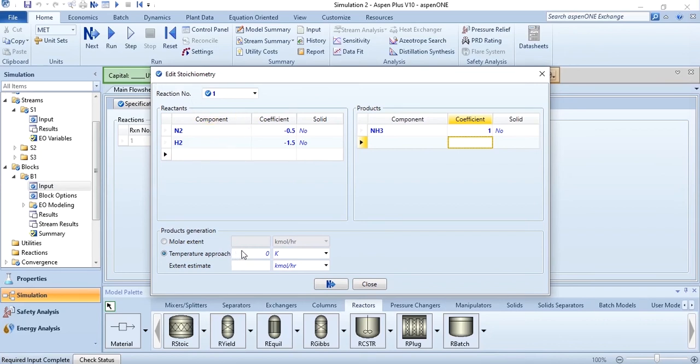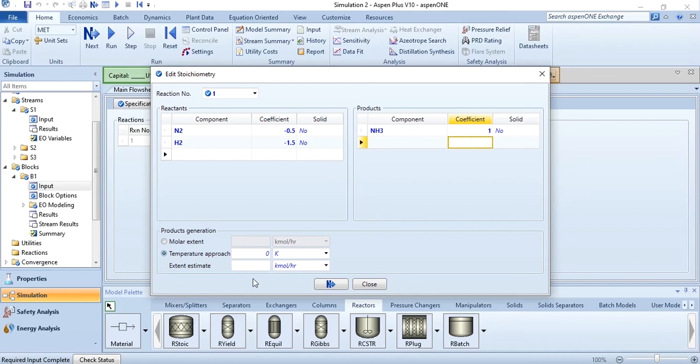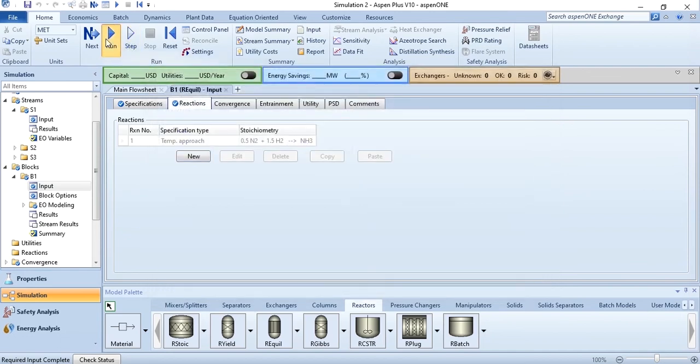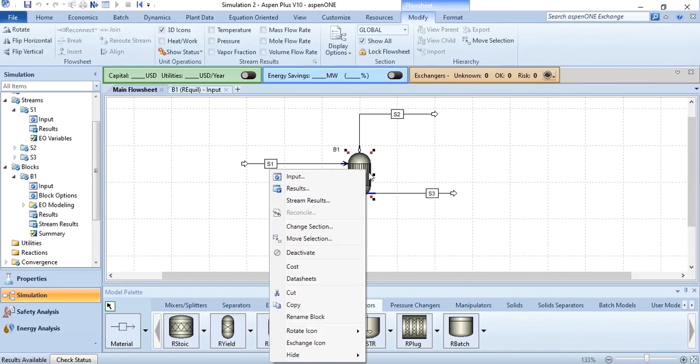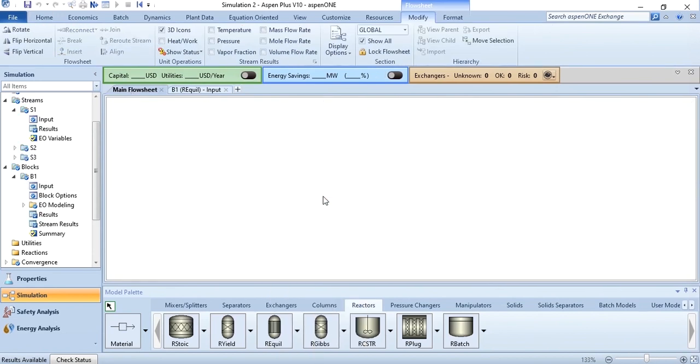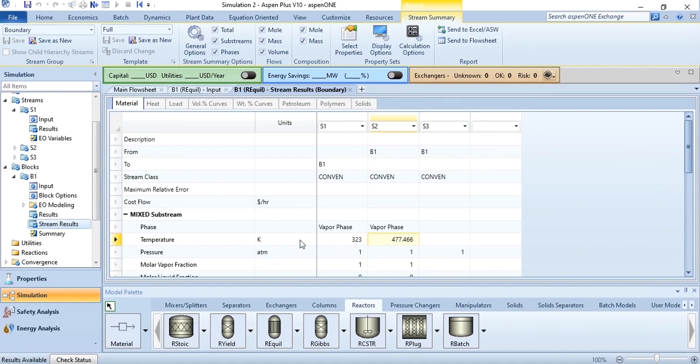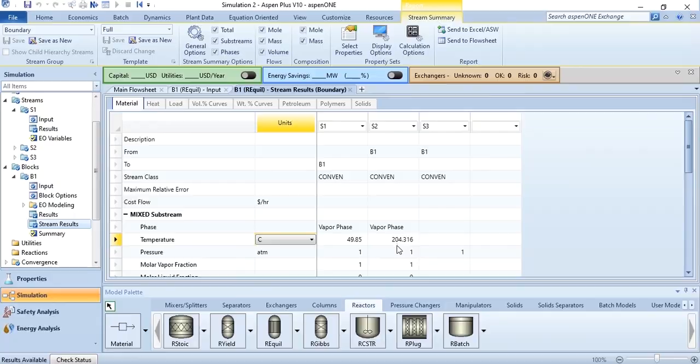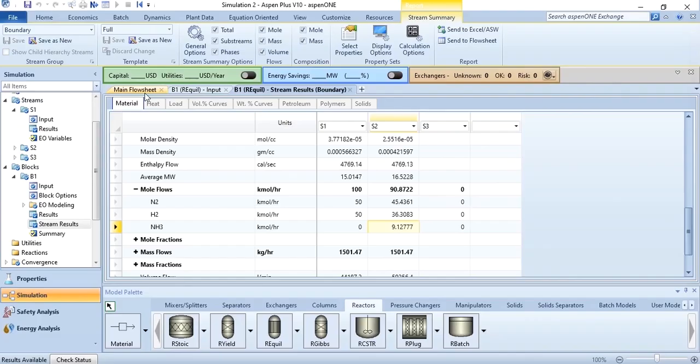There is no need to define temperature approach or extent estimate and you can simply click on this and once after running you can go to this main flow sheet and in stream results you can see that it was entering at 323 kelvin and leaving at 477.466 kelvin or if you want to convert it to degree centigrade you can see 204.316 degrees centigrade.